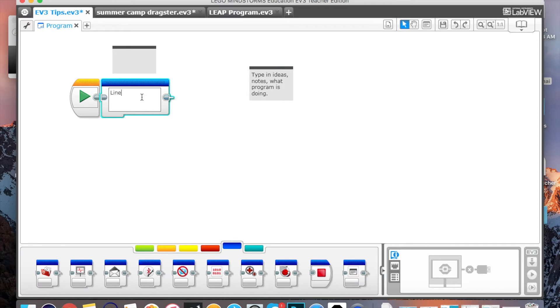And you just weave these comment blocks into your code. So that way, when you're moving things, it goes with it.